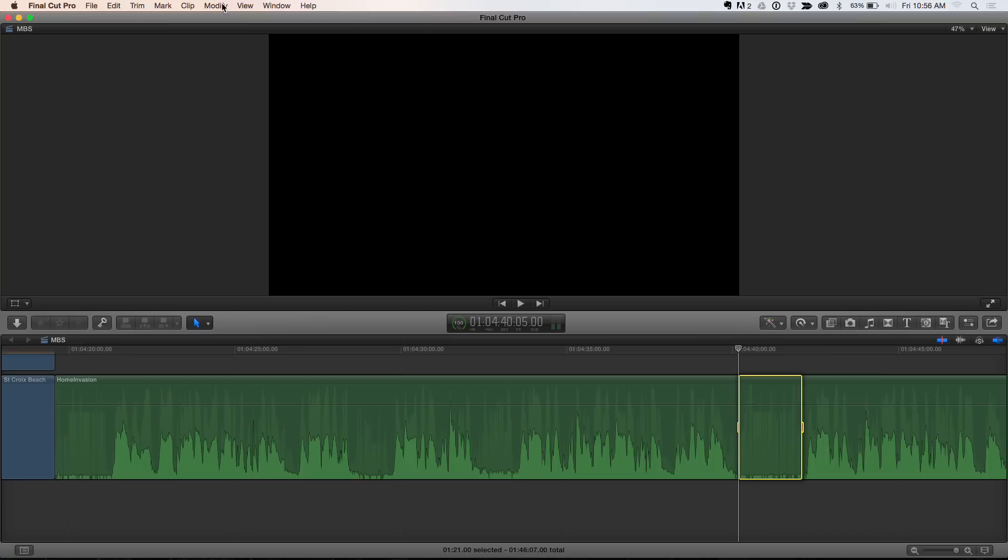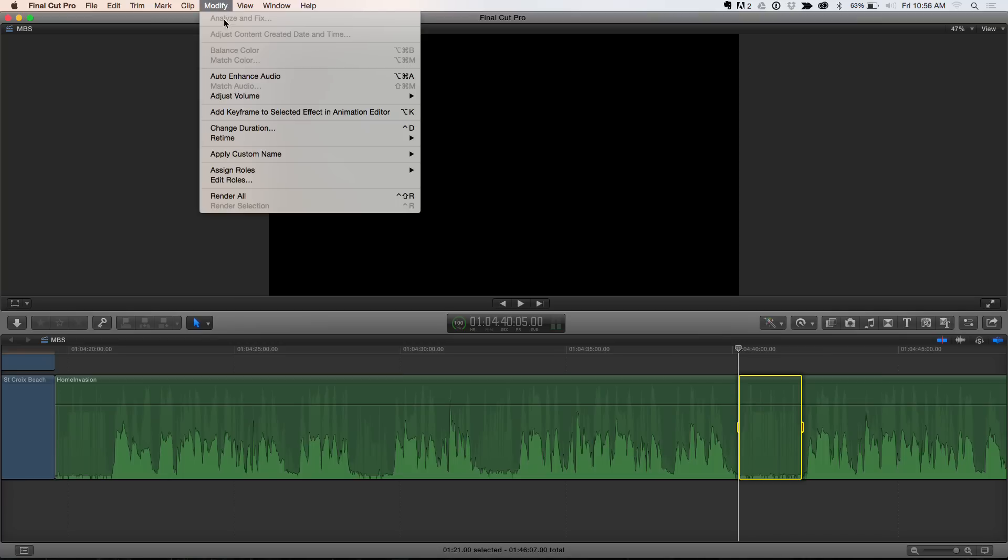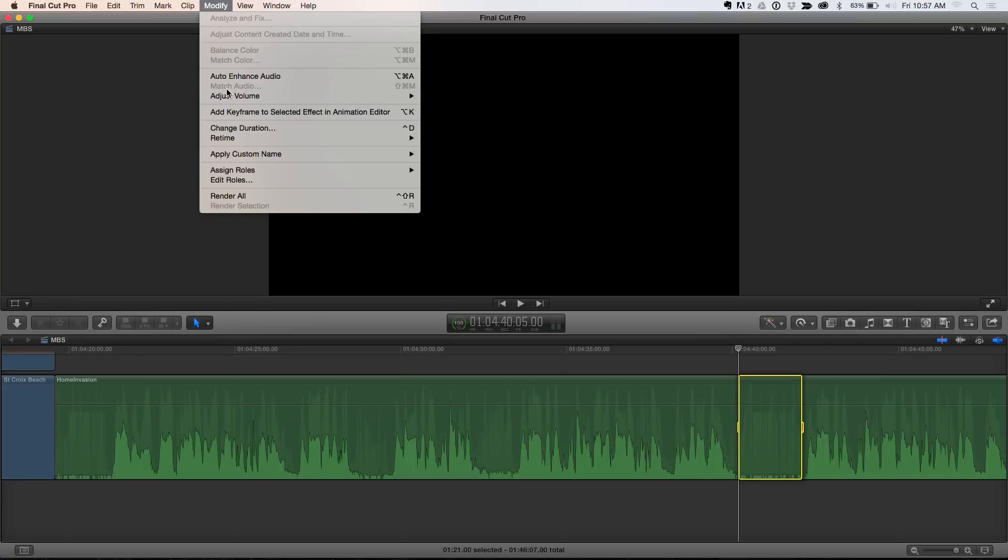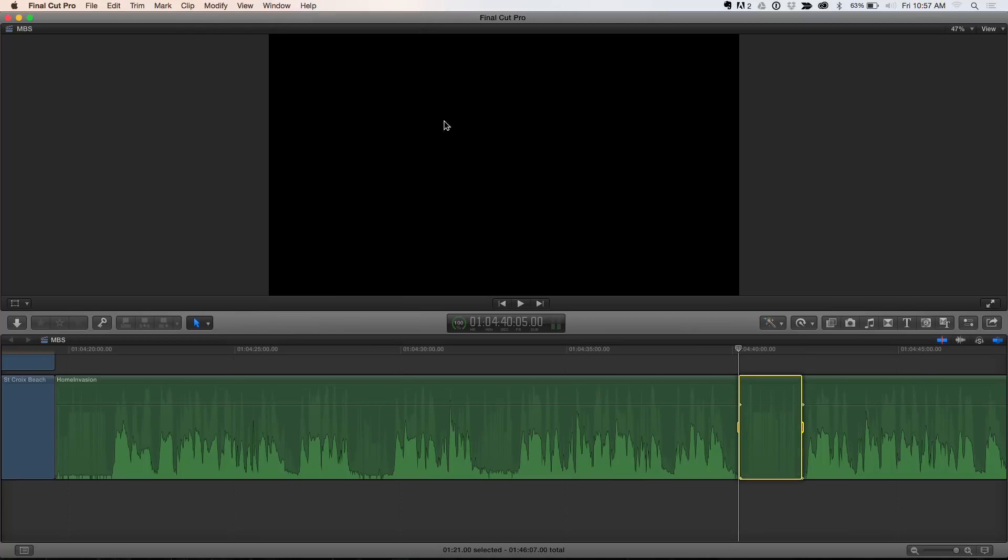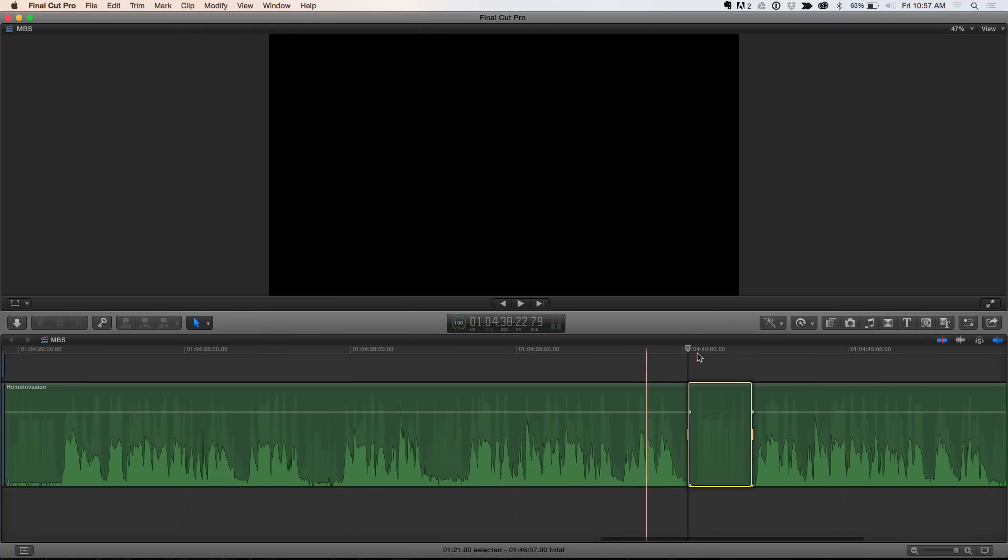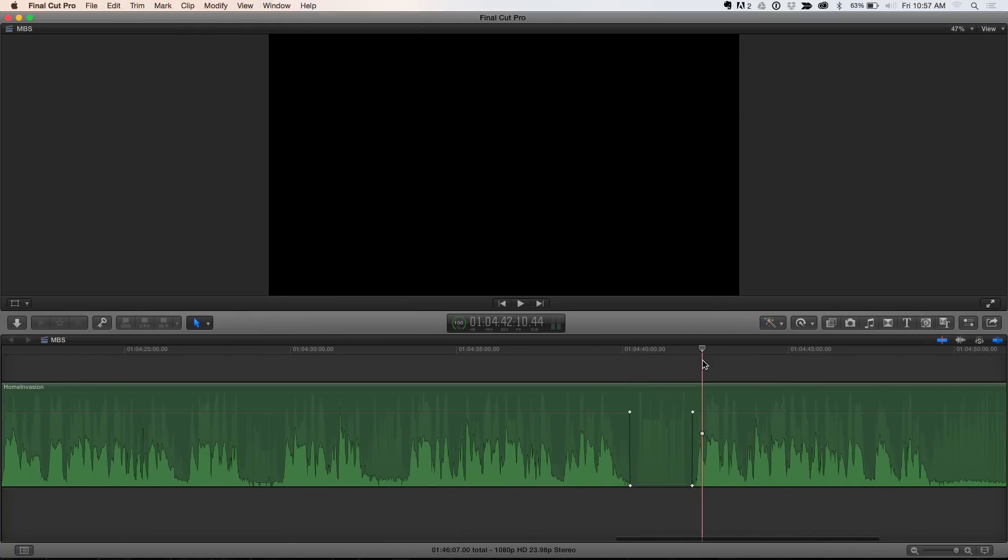So, under the Modify menu, notice this used to say Volume, now it says Adjust Volume. But here it is right here: Silence, with a little negative infinity sign. Yeah, negative infinity. That's the noise floor. So, just like that. If I click off of this, notice it added four keyframes, and it just is completely silenced. Boom. Dropped it down.